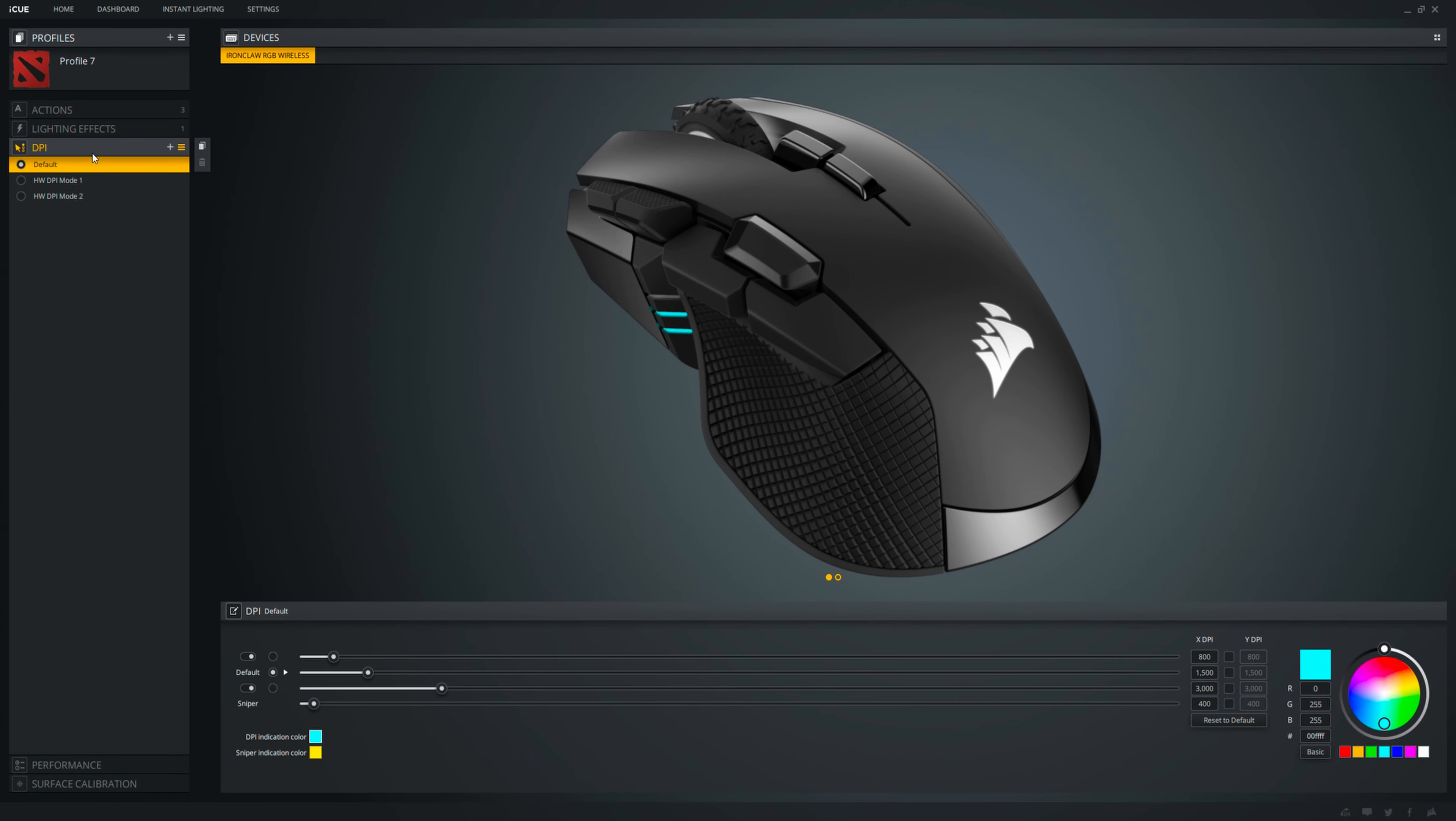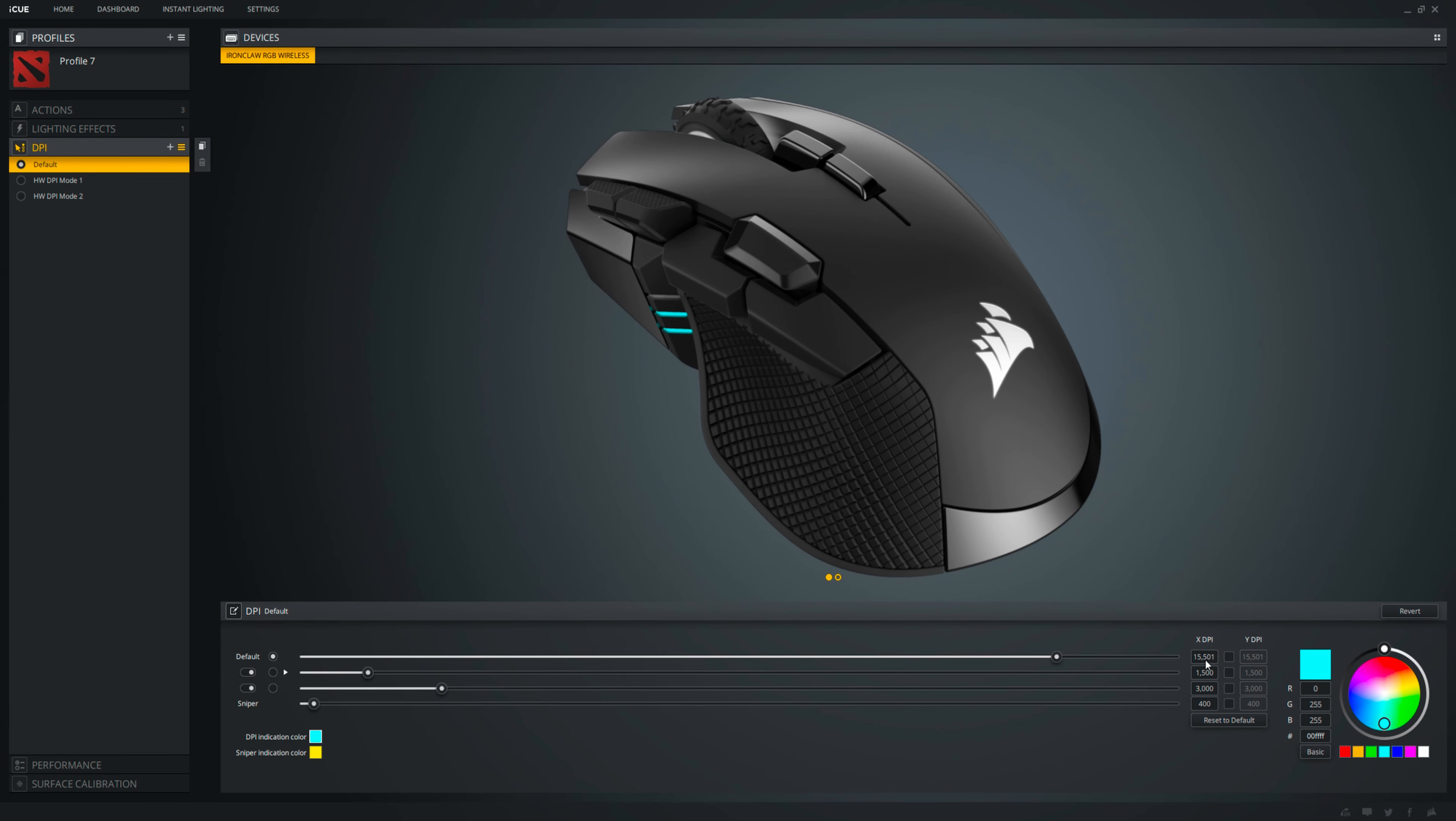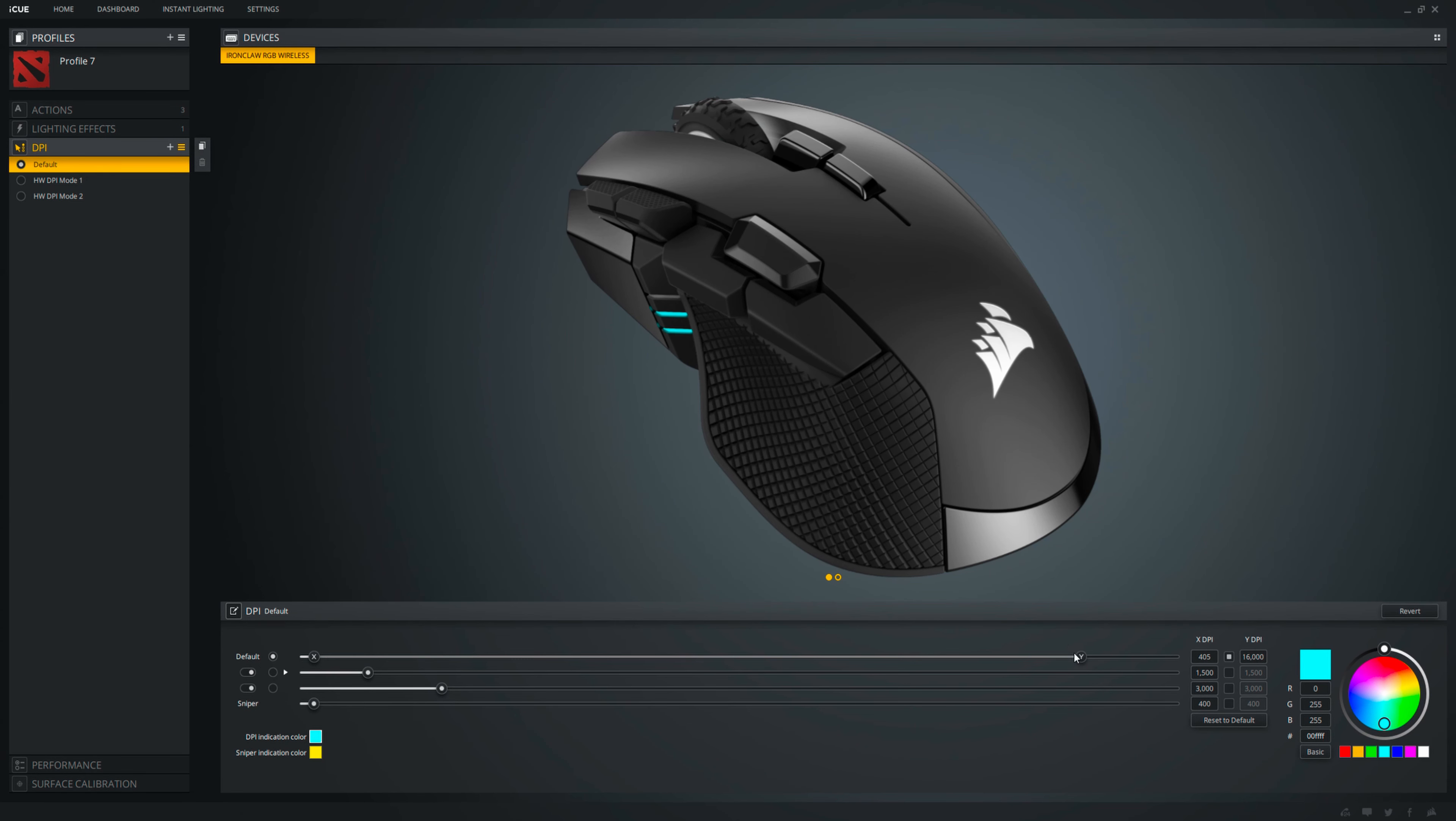You can change your DPI settings under the DPI tab. Here, you can change your DPI from 100 to 18,000 DPI in increments of 1 so you can fine-tune it to your liking. There are 3 defaults here plus 1 sniper. You can also change their Y-axis DPI. You can also change your indication color here to easily know which DPI you're currently on.